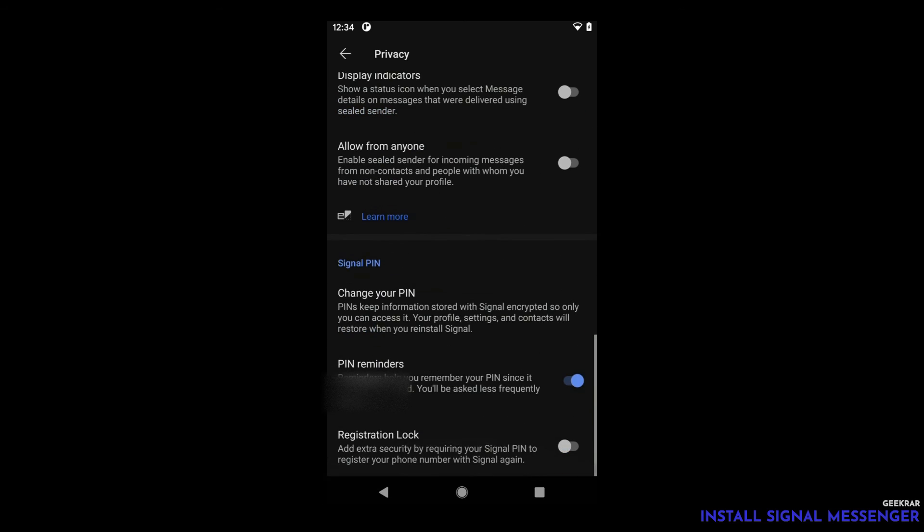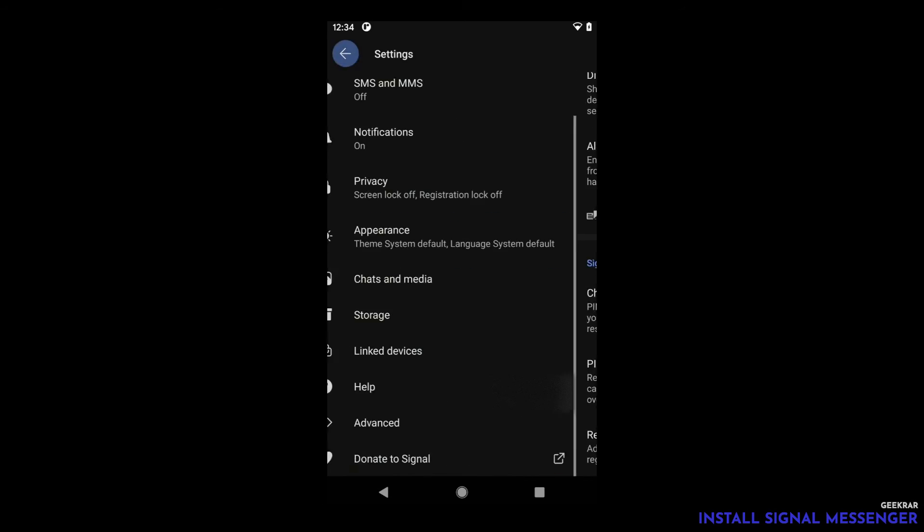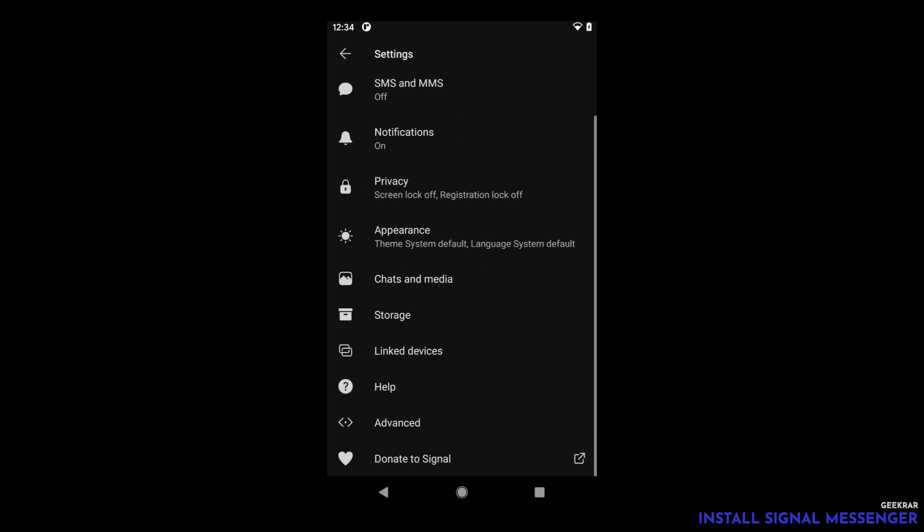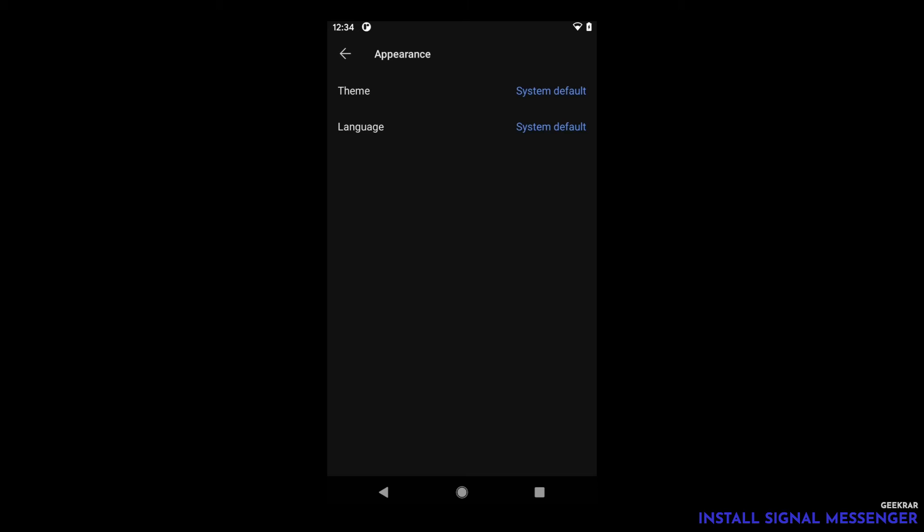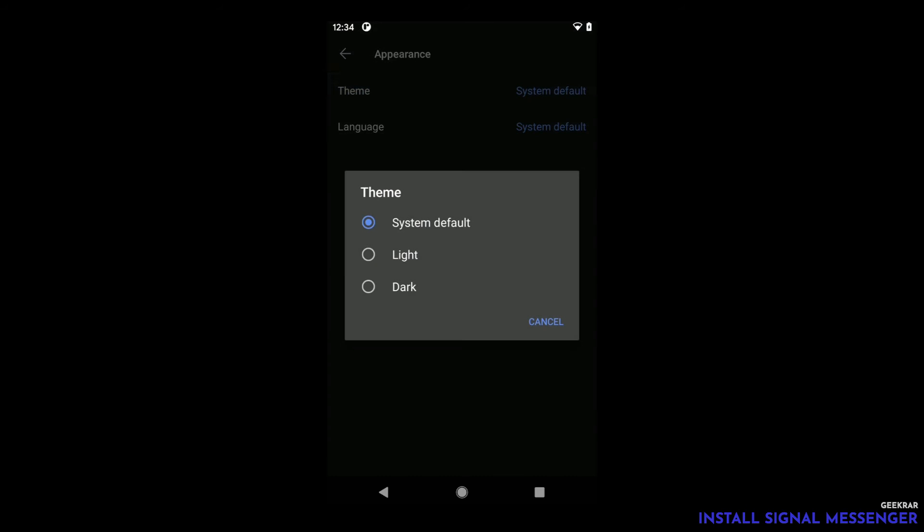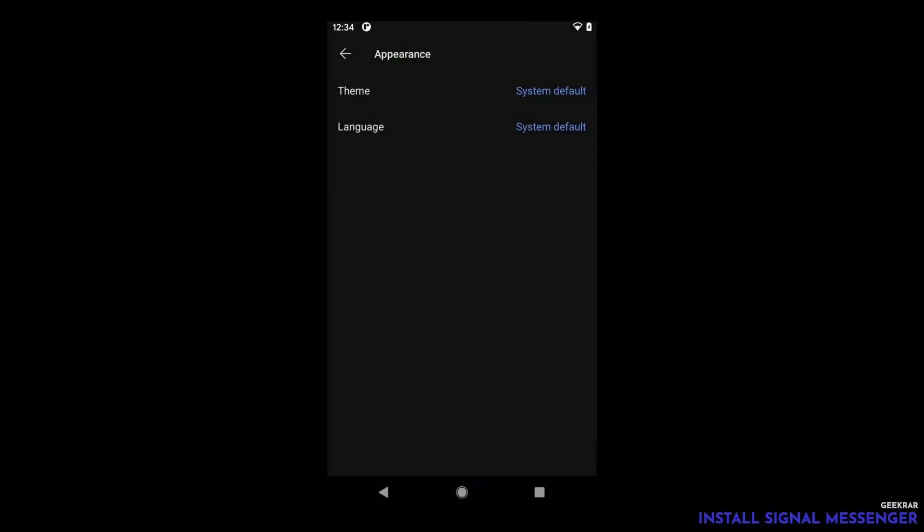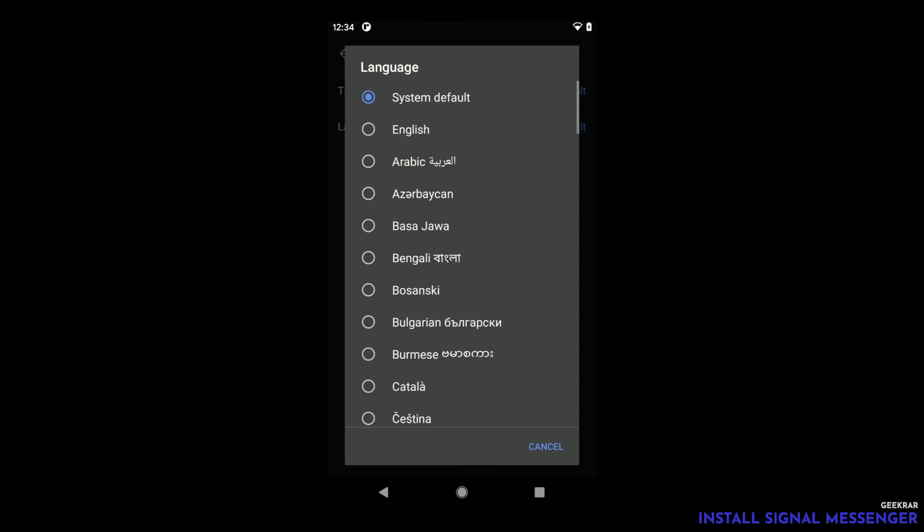If we go back over into the settings window, we have appearance. In appearance you can just change the theme. You can even have light mode or dark mode or system default. And then you can also change the language.